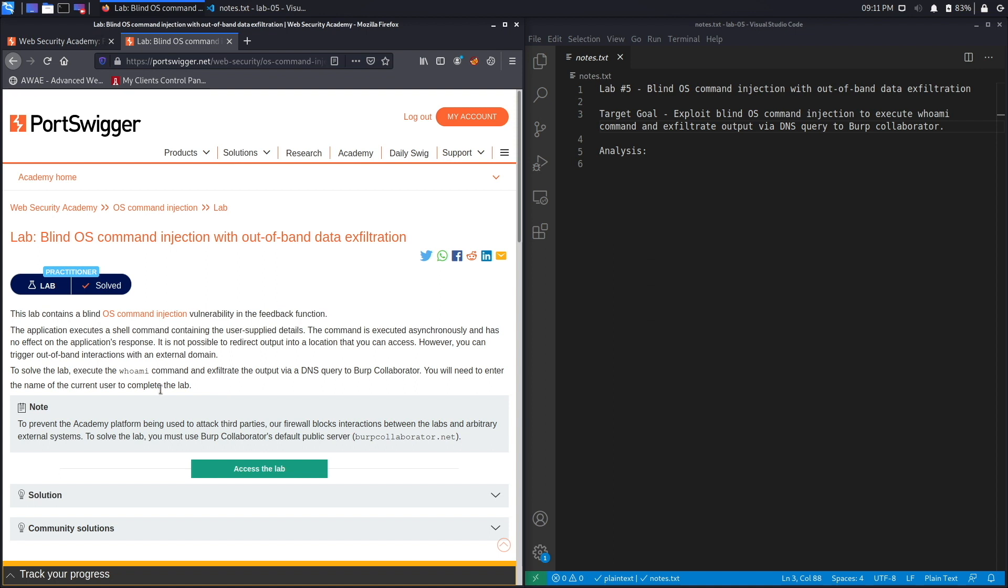So this is similar to the previous lab, with the exception that instead of just proving that it's vulnerable to a blind command injection, we're also exfiltrating data by running the whoami command and then outputting the name of the current user of the system.